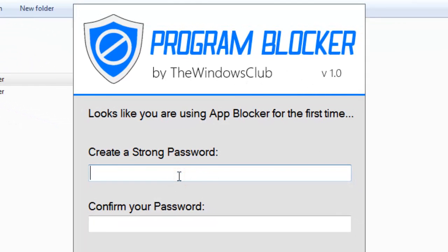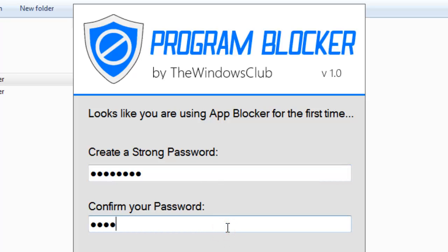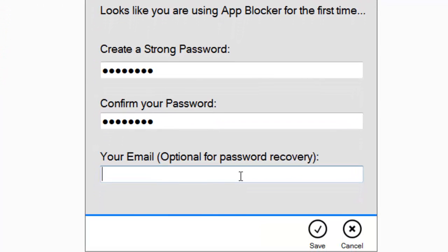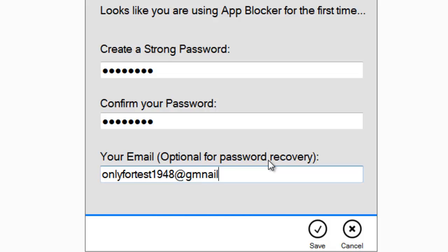I'm just setting the password here. Here you need to provide the gmail.com because if you forget your password, you need to recover it, right? So I'm giving it here, gmail.com. So just save this.